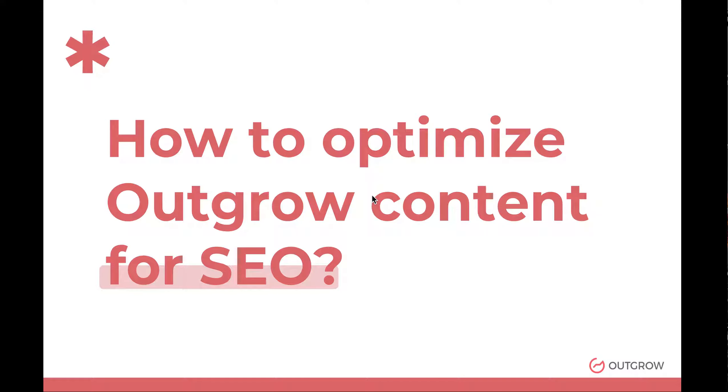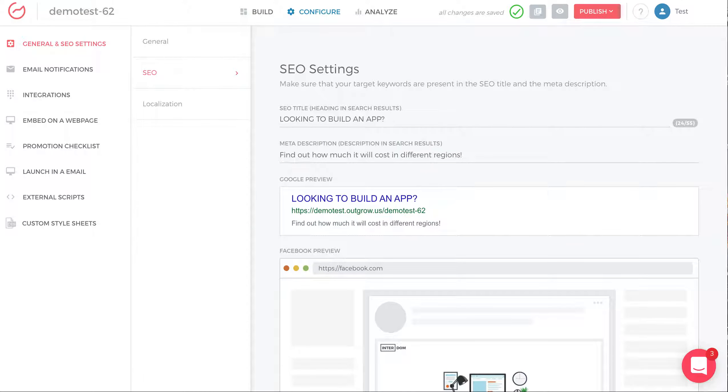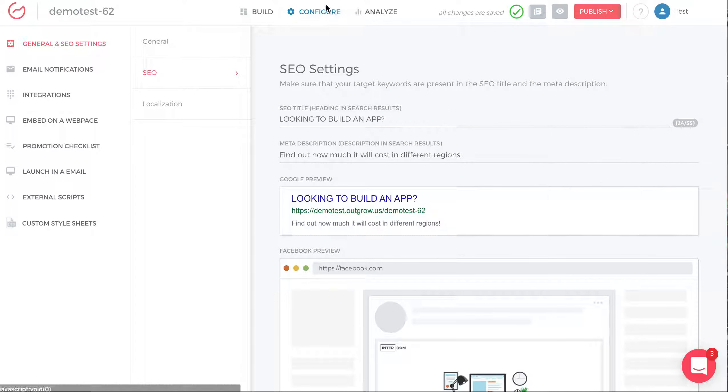So how do you optimize Outgrow content for SEO? The way to do that is to go into your Outgrow Builder, click Configure. This is in the top, in the middle, the Configure tab.